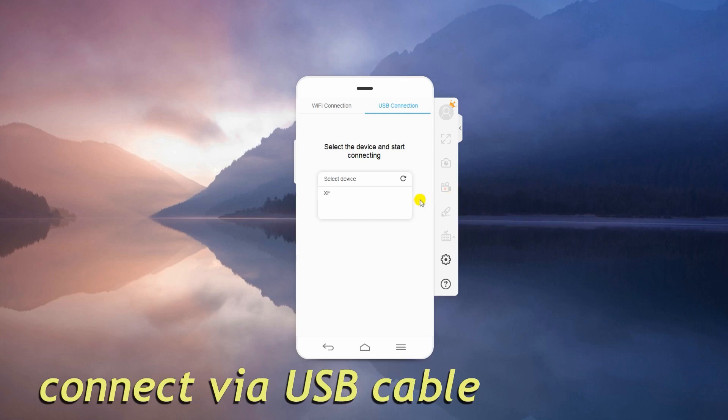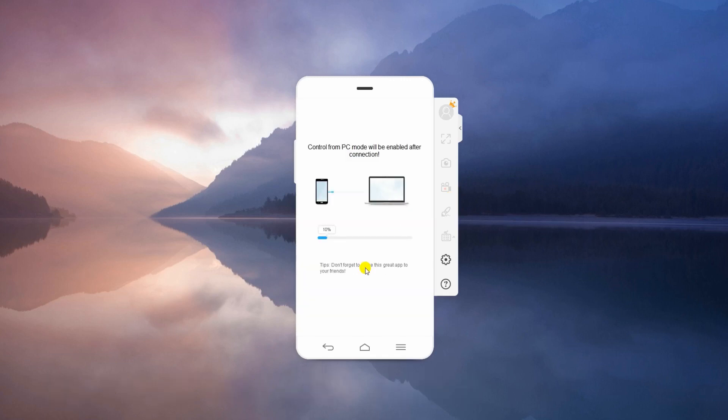To connect via USB, simply enable USB debugging and connect your phone to PC using a USB cable.